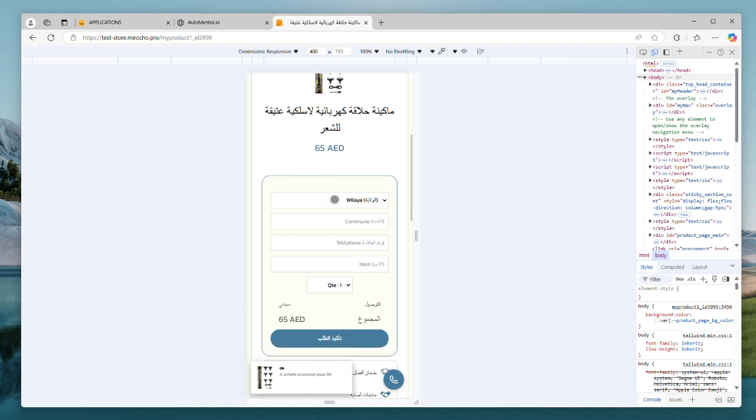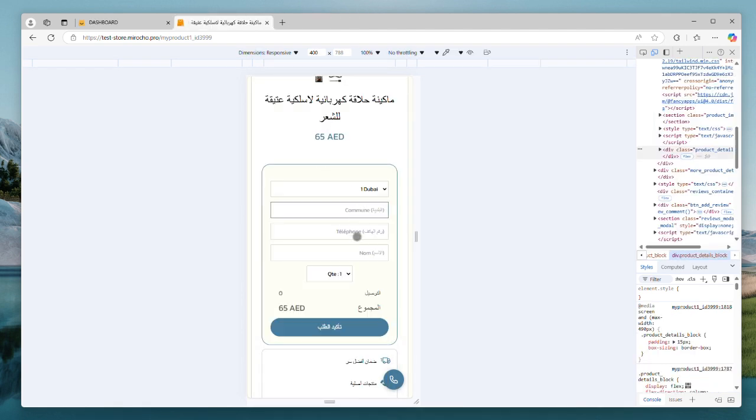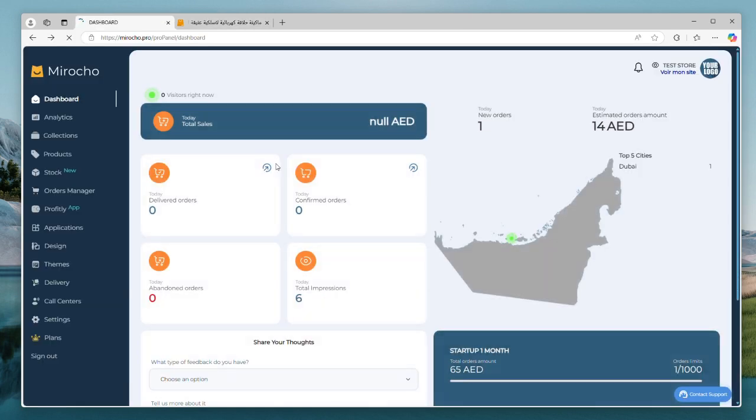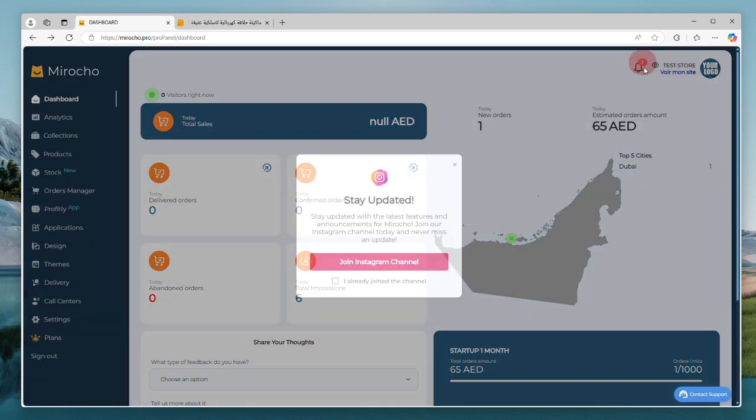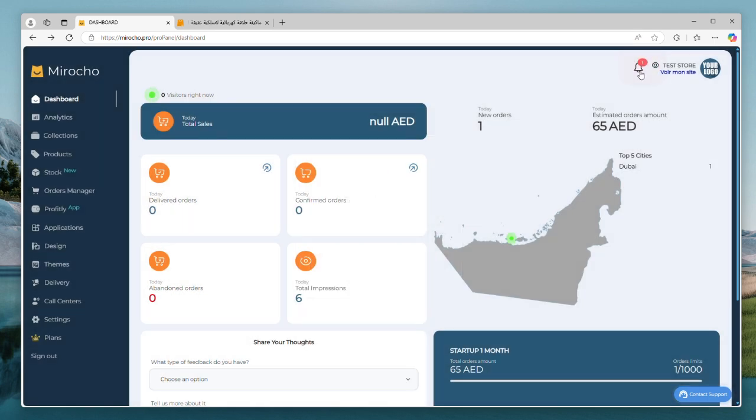Now let's try to create a new order and see if everything works fine with us. Looks like the order has been sent. Now we need to go to the orders manager to check if it has been received.